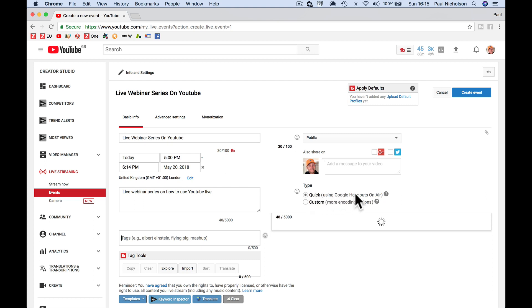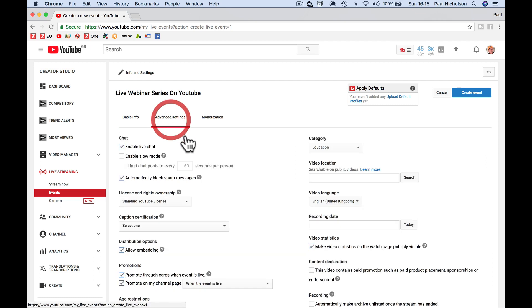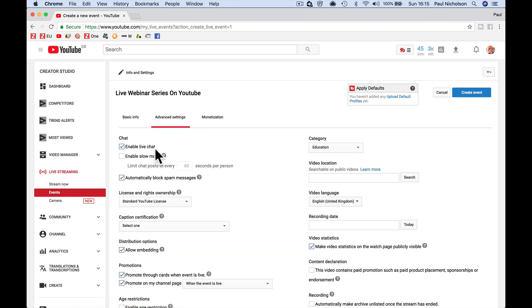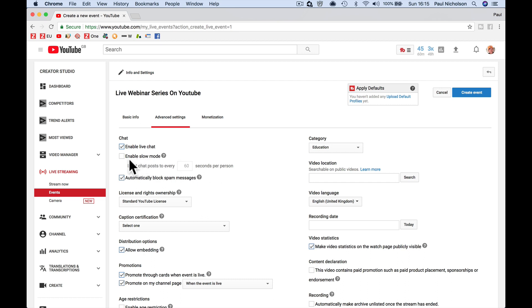So this is the interesting part. Quick version is using Google Hangouts. If you want to use other things, there are remote apps that can connect, but the easiest way to do it is using Google Live. Advanced settings: enable live chat. You probably want to leave that if you want people to talk to you. There's post every 60 seconds, so if you want to slow them down, you could say don't let the same person chat more than once every 60 seconds.